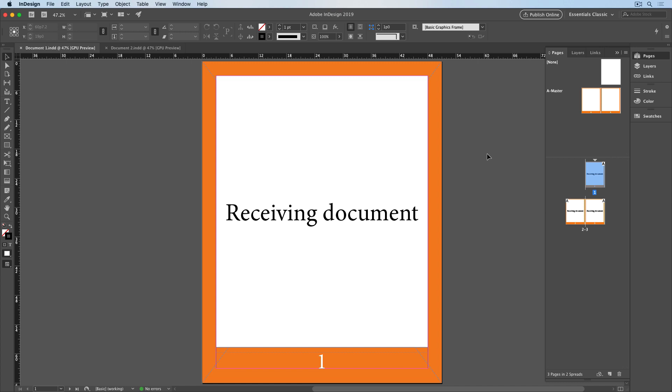Here in my first document, I have three pages with an orange border around them, starting with page one, and this will be my receiving document where I want to move the pages to.